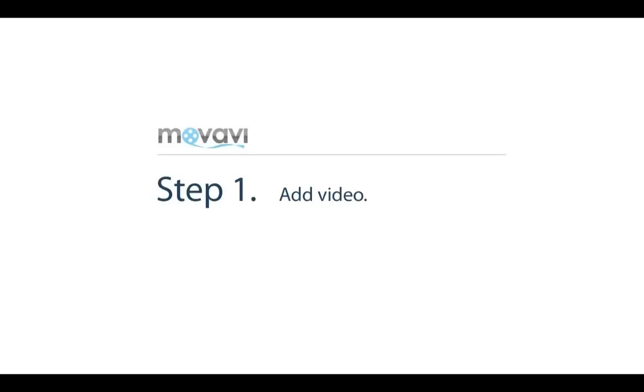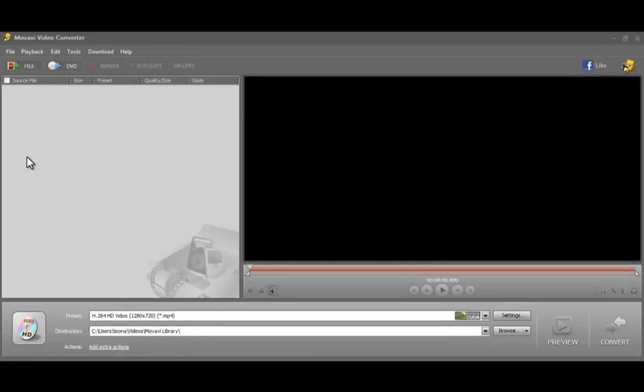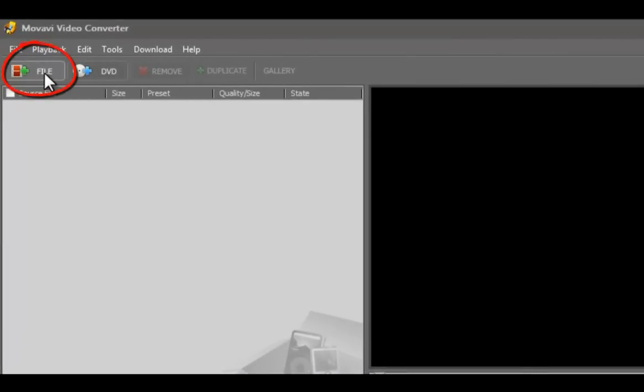Step 1: Add Video. Run the program and click the File button to add videos to convert. If the original video source is DVD, click the DVD button to add your DVD.